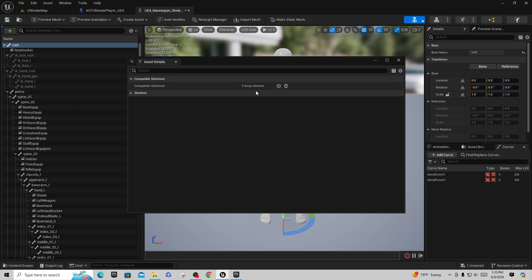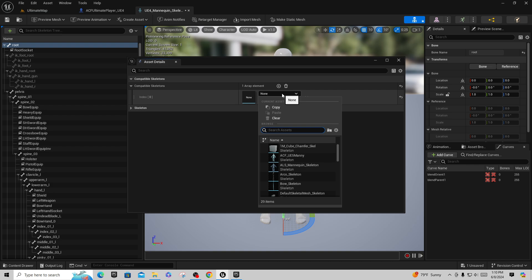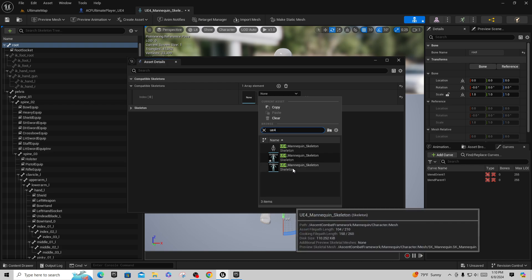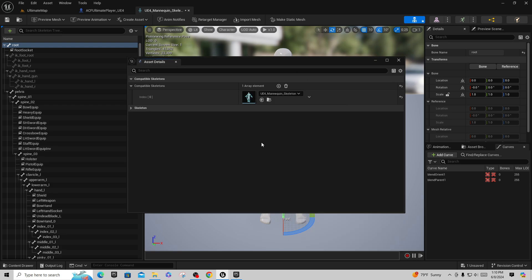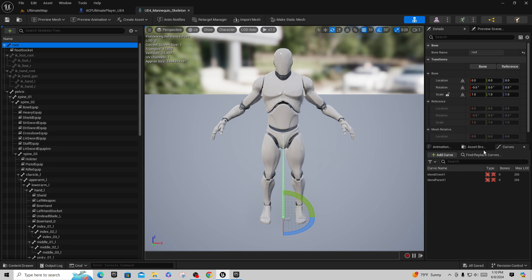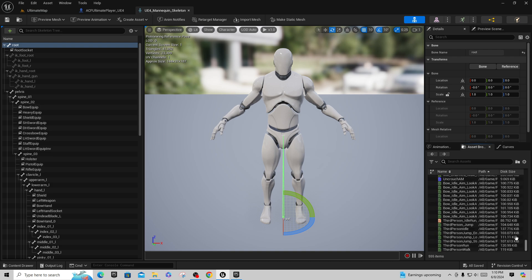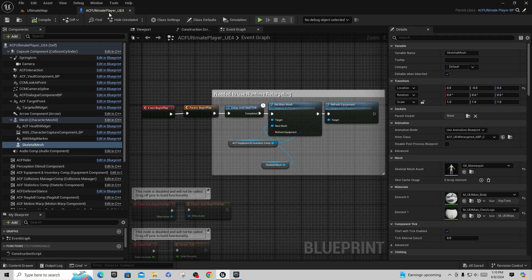While you're in the skeleton editor, go to Window > Asset Details and set this UE4 mannequin skeleton to be compatible with the ACF mannequin UE4 skeleton — it should be at the bottom of the list. What this does is allow any animations tied to that UE4 mannequin to be available to our character as well. In fact, you can see right away that you now have all the animations available when that compatibility is turned on.